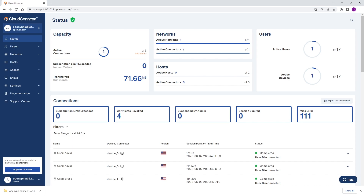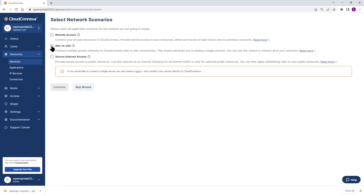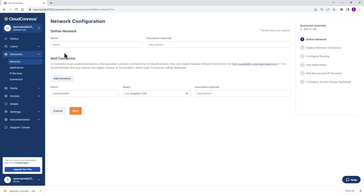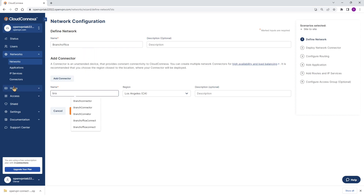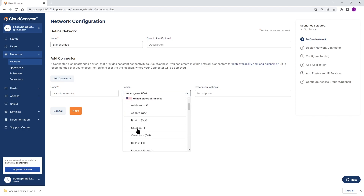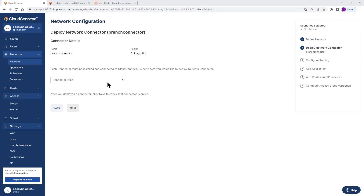I'm on the admin portal right now. The first thing we need to do is add our networks to CloudConnexa. I already added my headquarter, so we're going to go ahead and add our branch office. Click on 'Add Network.' It is a site-to-site, so we select that, and we give it a name — we call it 'Branch Office.' For the connector, I'll call it 'Branch Connector.' Then we need to add our region; the branch office is in Chicago, so I select that and click Next.